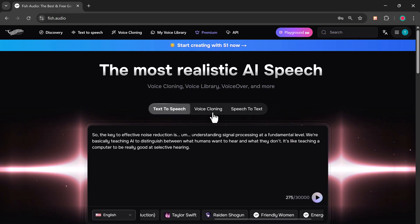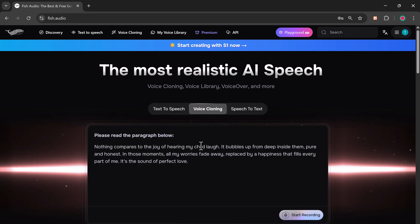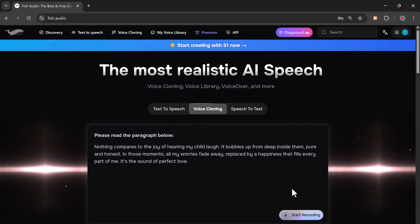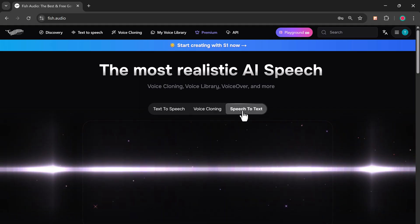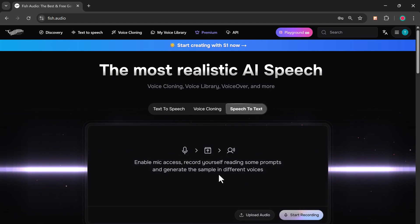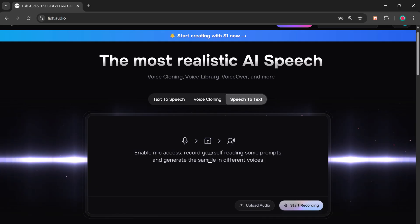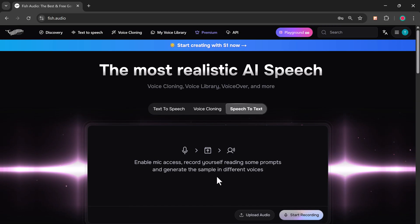Next, we have the voice cloning option. Here, you can record your own voice directly through the platform and it will create a digital version, essentially cloning your voice so you can generate speech in your own tone and style. Then there's the speech-to-text option. You can activate your microphone and start speaking, and the tool will automatically convert whatever you say into written text. It's fast, accurate, and incredibly useful.